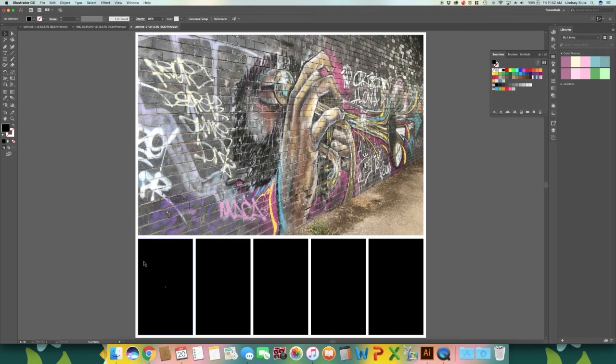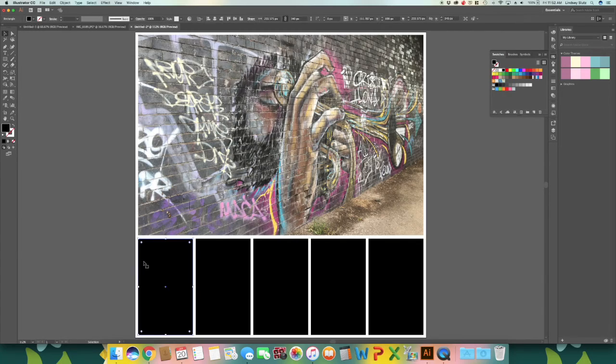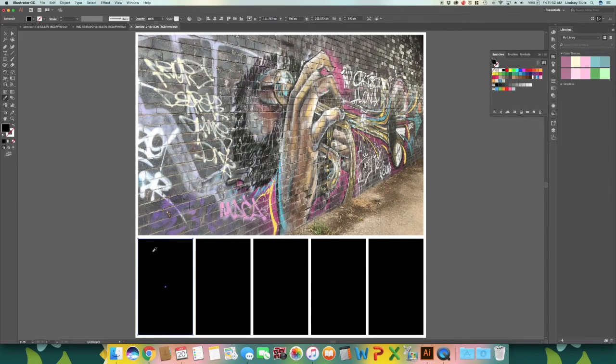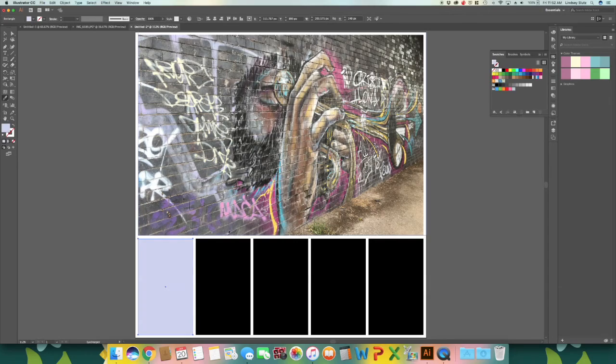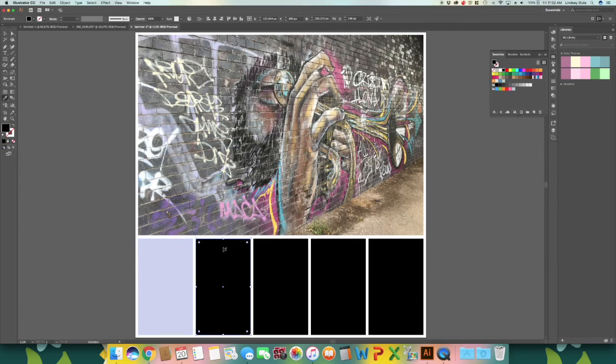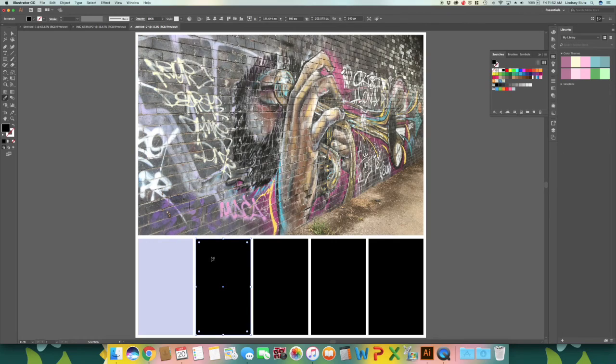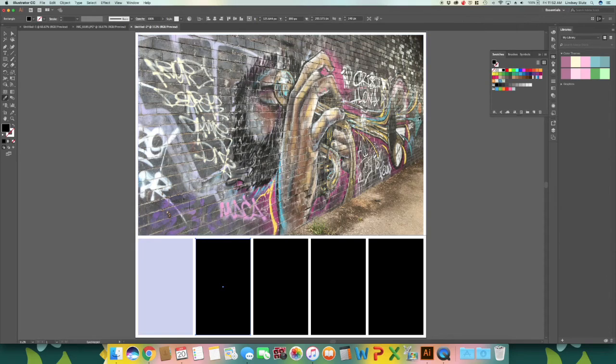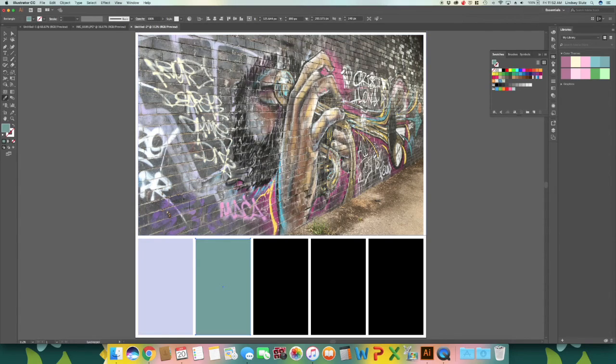So once again using the method we used in the first part, select your first rectangle and then hit I on your keyboard or select your eyedropper tool. And select the colors that you would like in your image. Hit command and while still holding it down, select the next rectangle, lift off of it and you now have your eyedropper tool again.